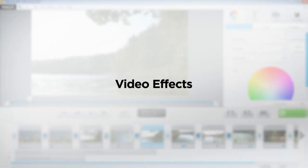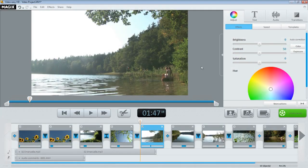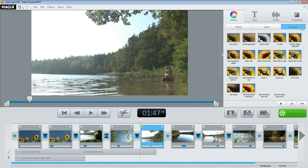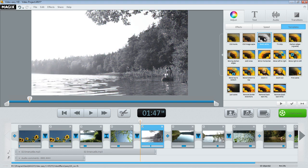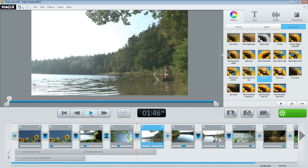To add life to your movies, Video Easy has a multitude of effect templates. Turn your video into a black and white movie, or add fully automatic zooms and tracking shots. Give the effect templates a try one by one.